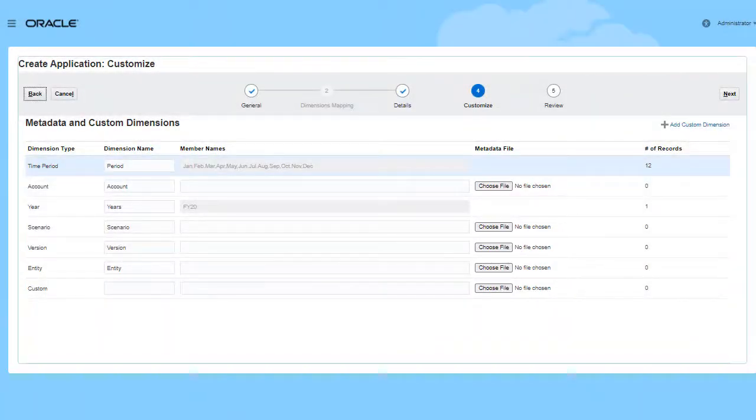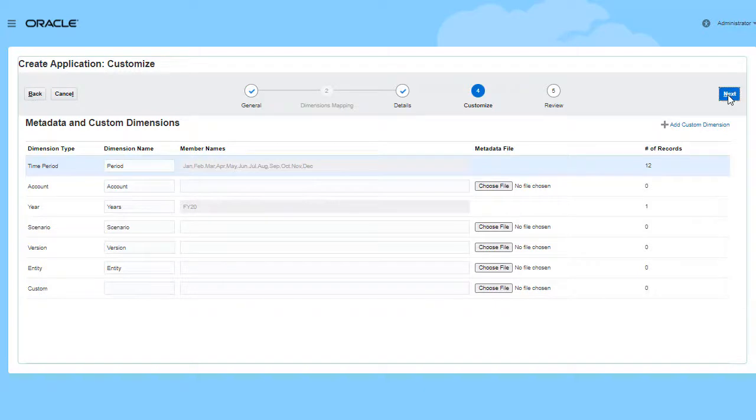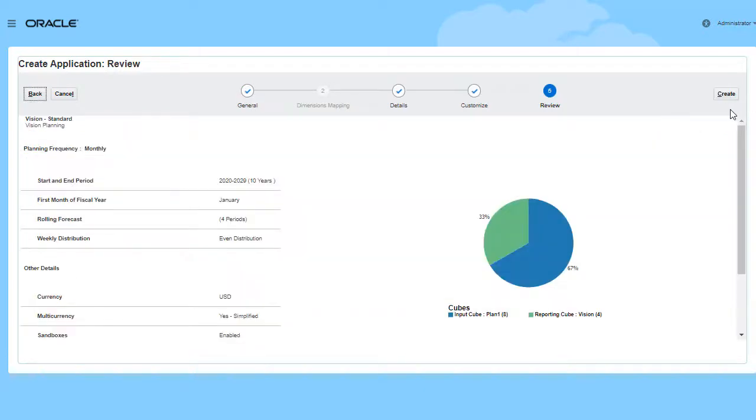Review the selections. If needed, you can return to previous pages and modify your selections before creating the application.